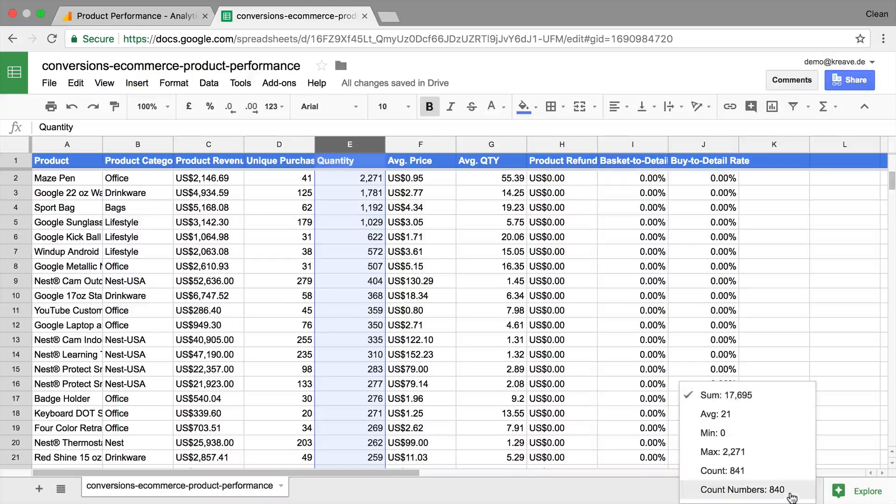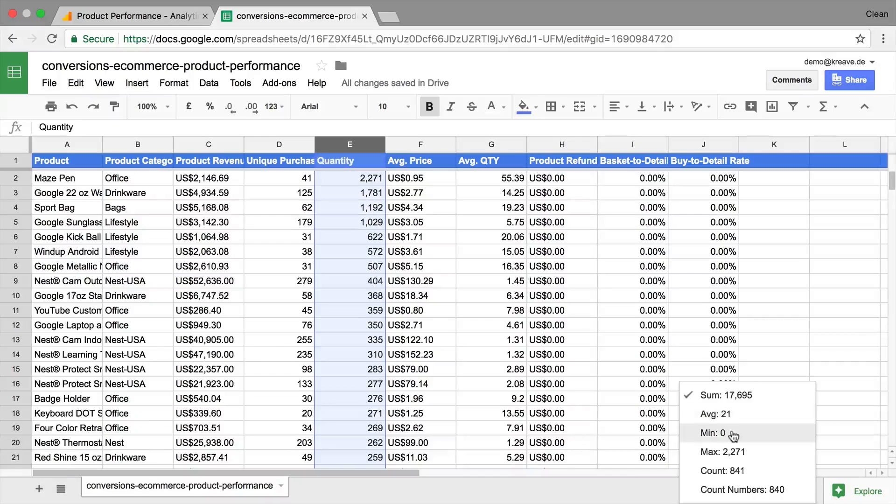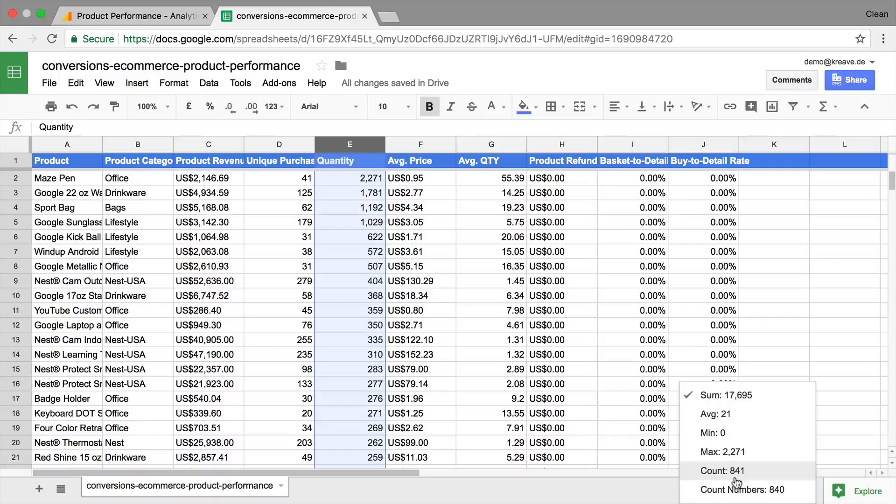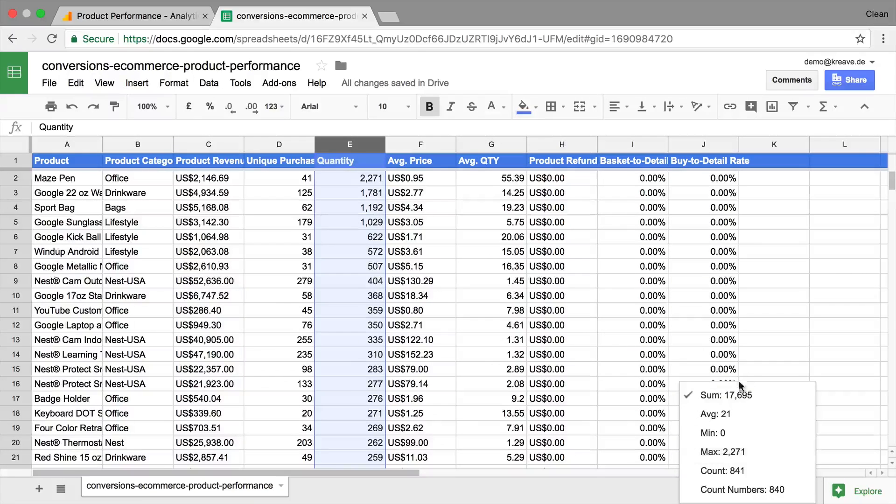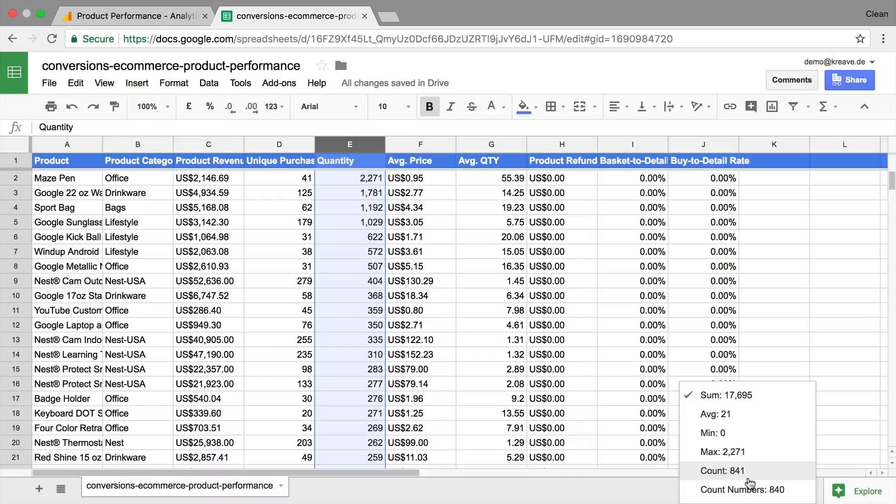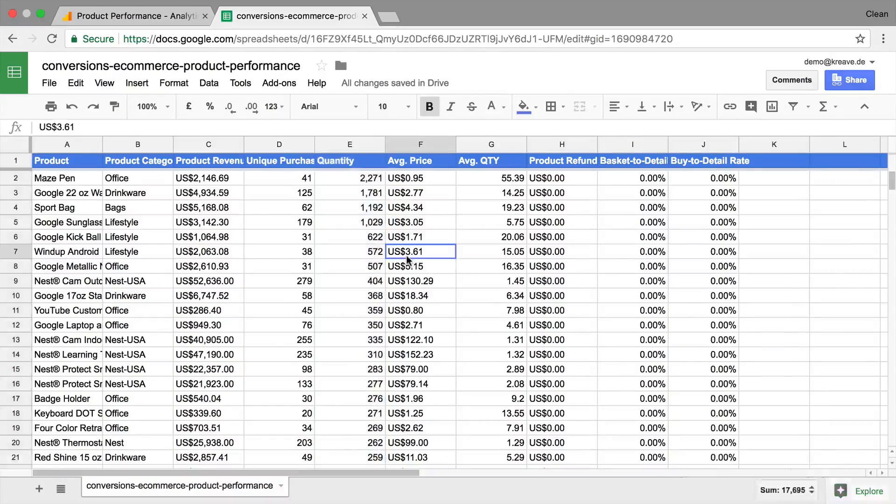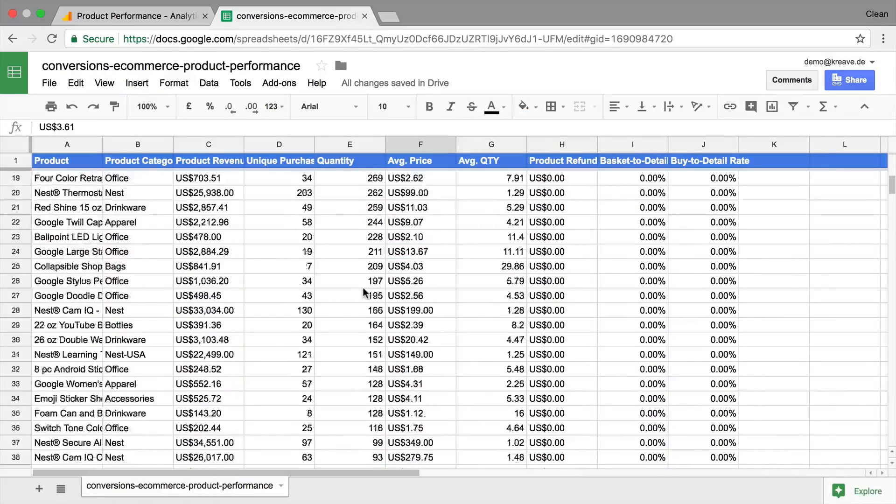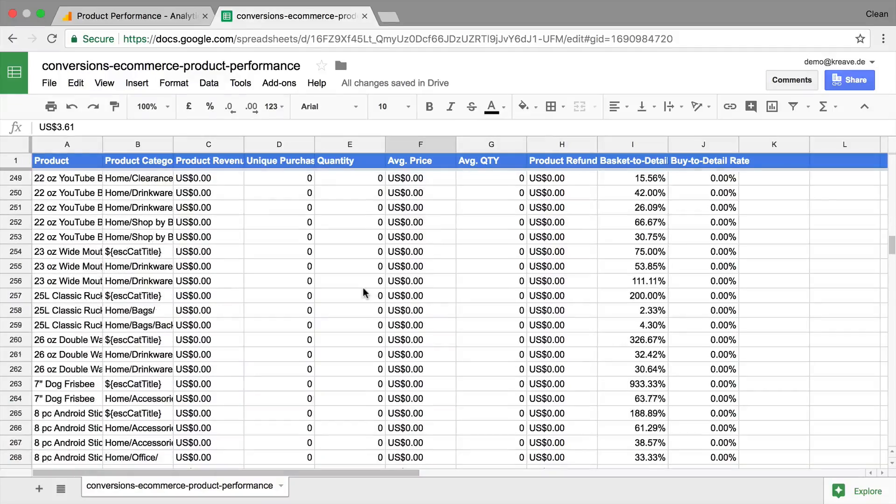Once we click on this box, we can actually see other data such as the average, the minimum, the maximum, the count, and the count numbers which are actually the numbers minus the header row here in the stack. So again, without doing any kind of fancy functionality analysis, we have a quick overview of our data.